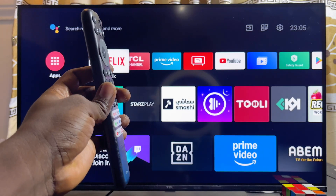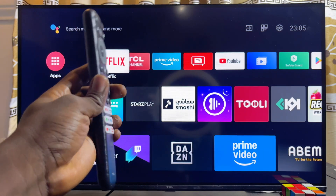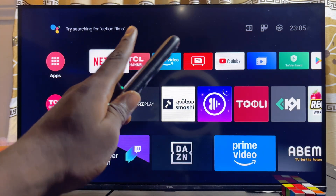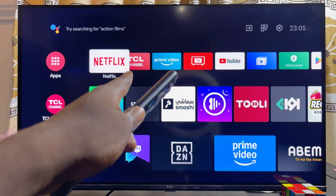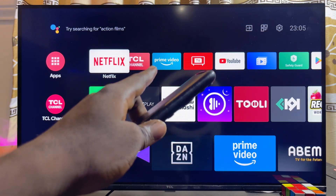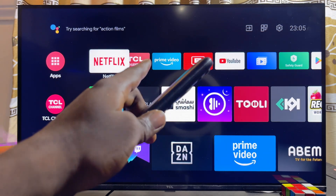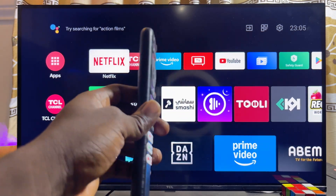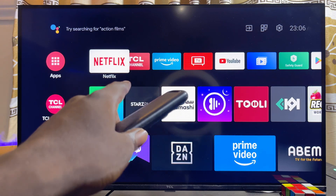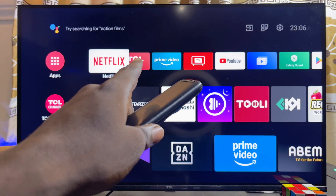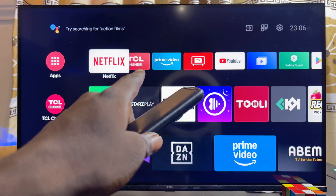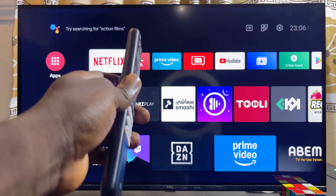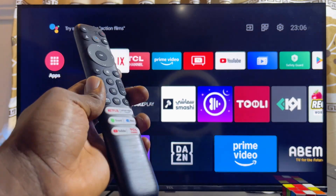In this video I will show you how to download and install YouTube Kids on your TCL Smart TV. I have the TCL Android TV here, but it doesn't really matter the type of TCL Smart TV you have — whether it's the TCL Google TV or the TCL Roku TV — this video should help you get YouTube Kids on your TCL Smart TV.